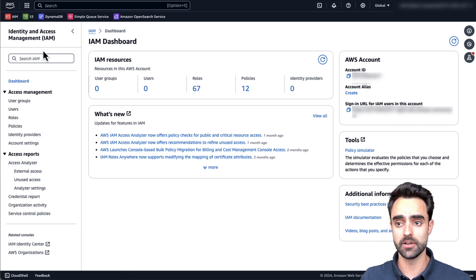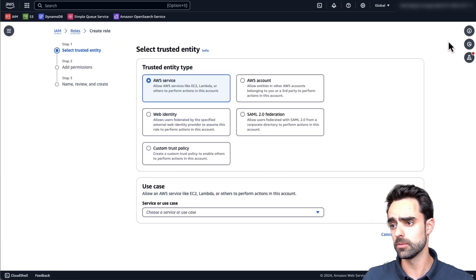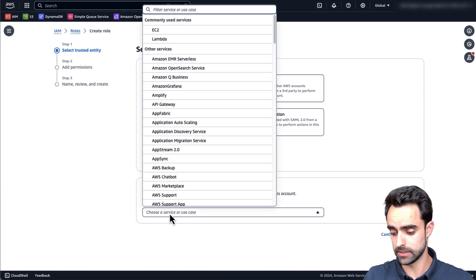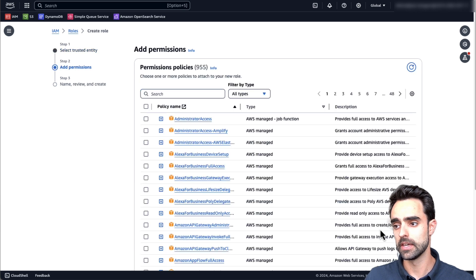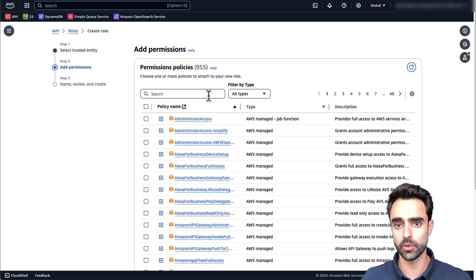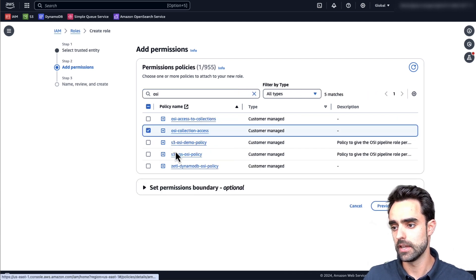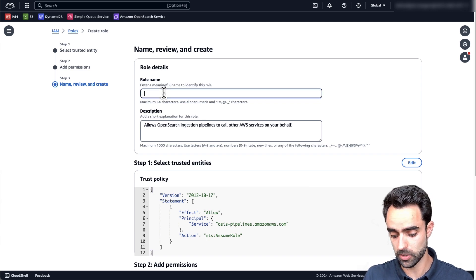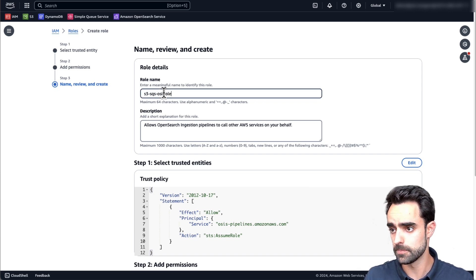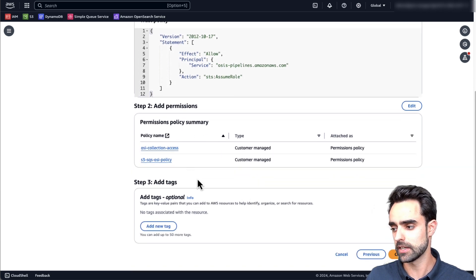The next step is to create the role. Navigate into the IAM dashboard, open the left pane, and click on Roles. Click on Create Role, select AWS service, and for the use case select OpenSearch Ingestion Pipelines — this will create a trusted relationship with the OpenSearch Ingestion Pipelines service. Click Next, then select the permission policies we created: OSI Collection Access and S3-SQS-OSI-policy. Give the role a name — in my case S3-SQS-OSI-role — and click Create Role.